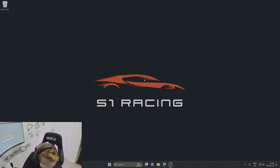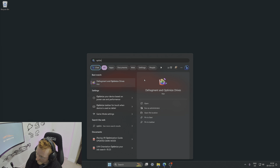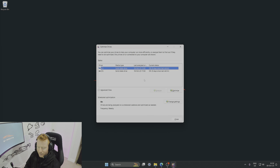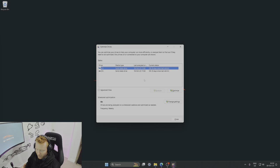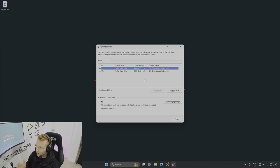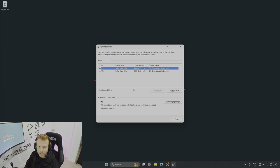The last task — certainly not mandatory — is a quick drive optimization. Search for 'Defragment and optimize drives'. Windows does this automatically about once a month, but after a big reinstall it's good for the health of the drive to run it manually. Just hit Optimize, it takes a couple of seconds, and then you're good to go.